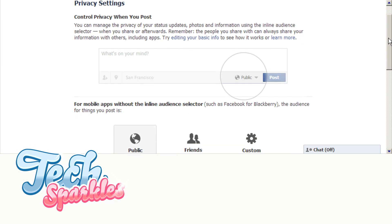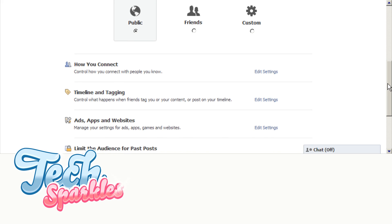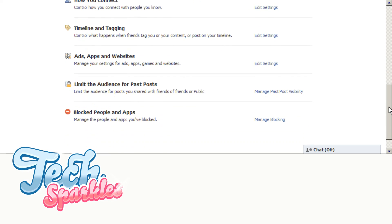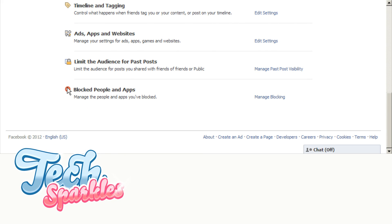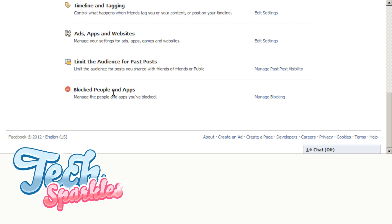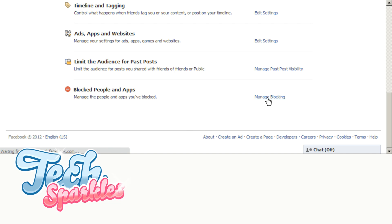Step 2. In your privacy settings go to the bottom right of the page under the heading that says block people and apps. You'll see a tiny blue link that says manage blocking. Click that link and Facebook will bring you to the blocking page.